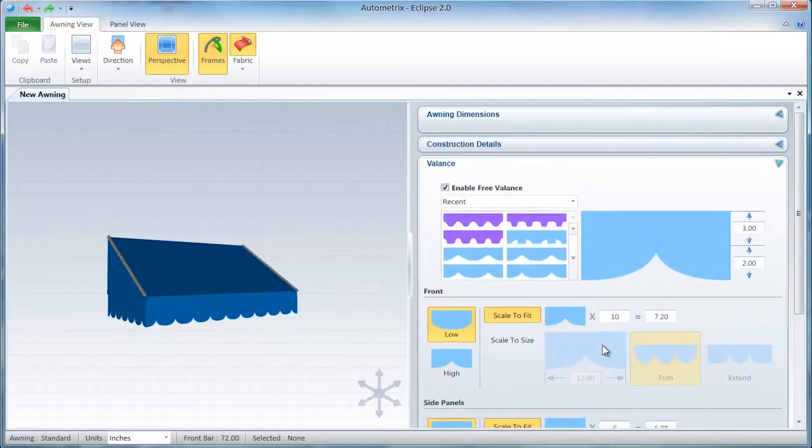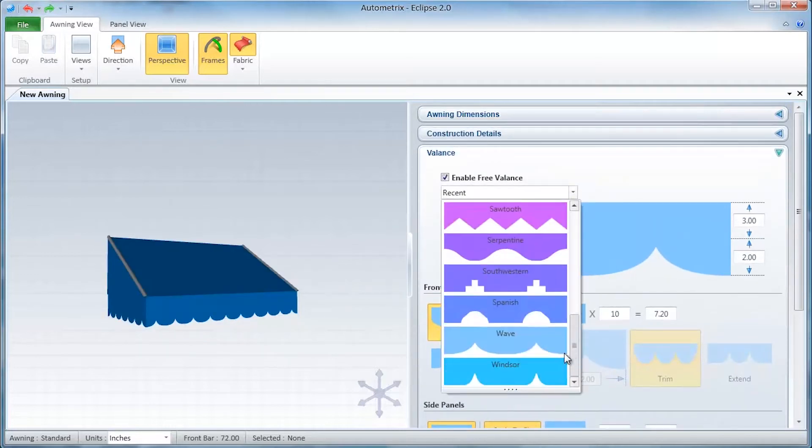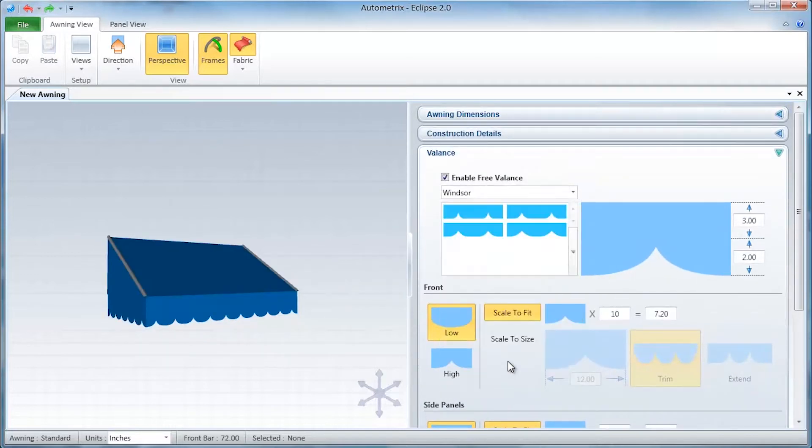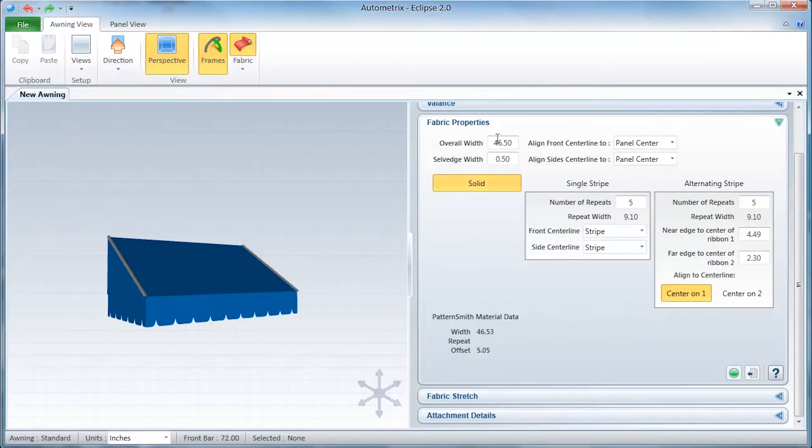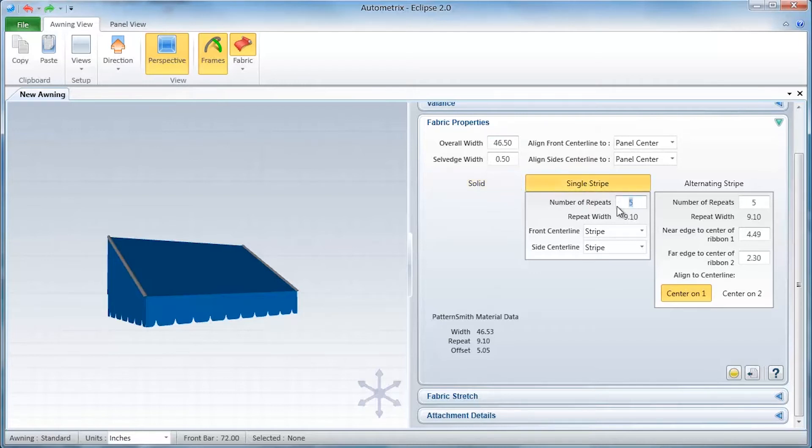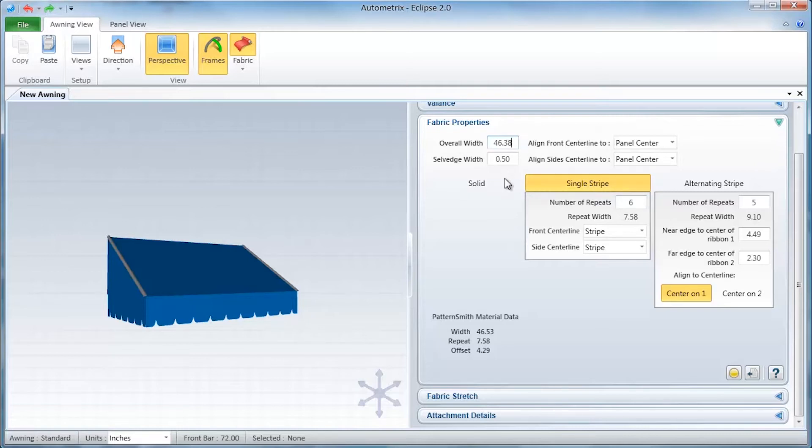Then we'll select the valance family and style from drop-down menu. We're going to make this awning out of striped fabric, so we tell Eclipse to use single-striped fabric with 6 repeats and an actual fabric width of 46.38 inches. Eclipse has calculated the repeat width for us.